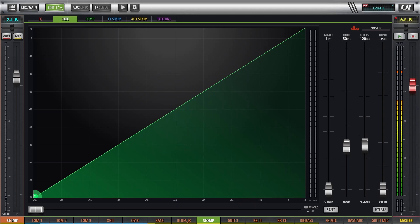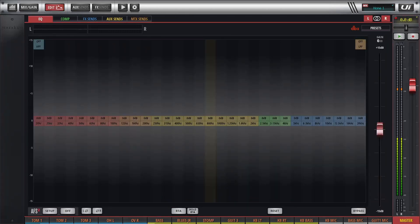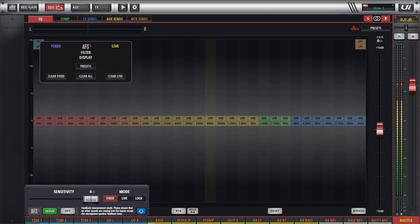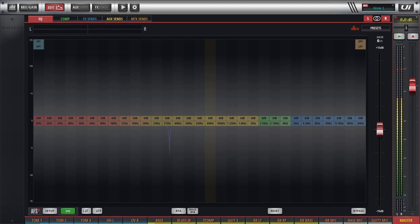I'm going to show one other thing — the feedback suppression. Let's go to the master EQ. Down at the bottom left, the automatic feedback suppression is currently off. We can set that up and choose which mode to display. Right now it's showing fixed and live, with six frequencies available for each. The blue spiky notch indicator shows a notch at about 315 hertz — that comes up automatically on the master outputs.